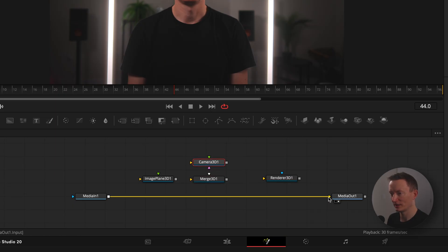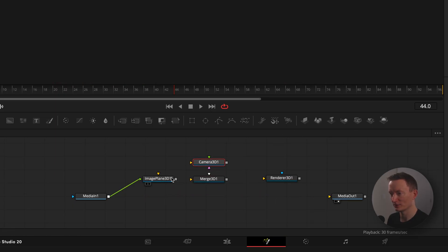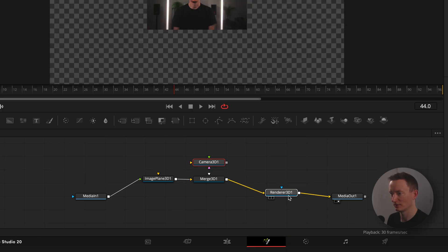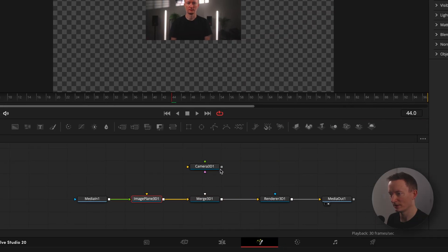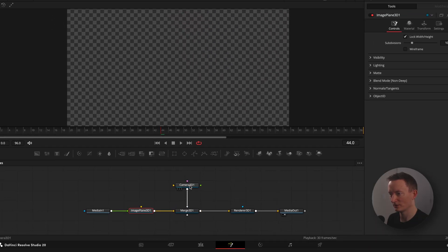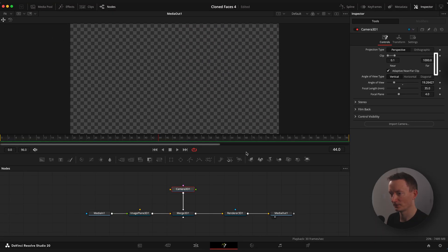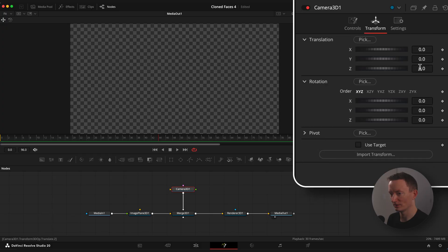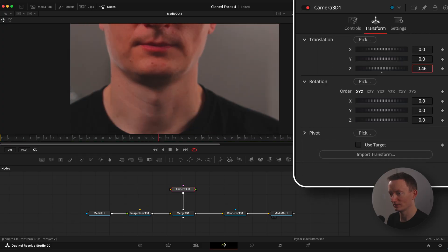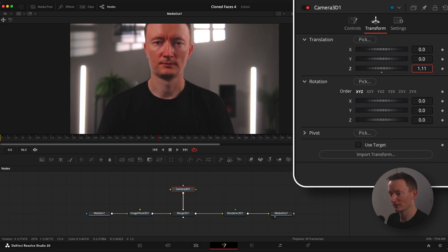Reconnect media in one node to the green input of image plane 3D and rest of the nodes as usual. Connect camera 3D to merge 3D node. Go to inspector window and drag Z value till you see the full image.